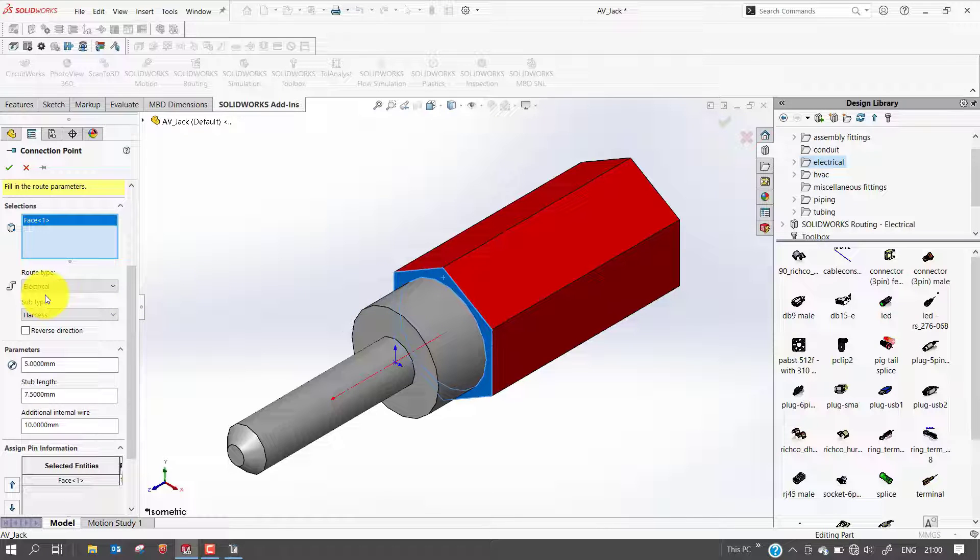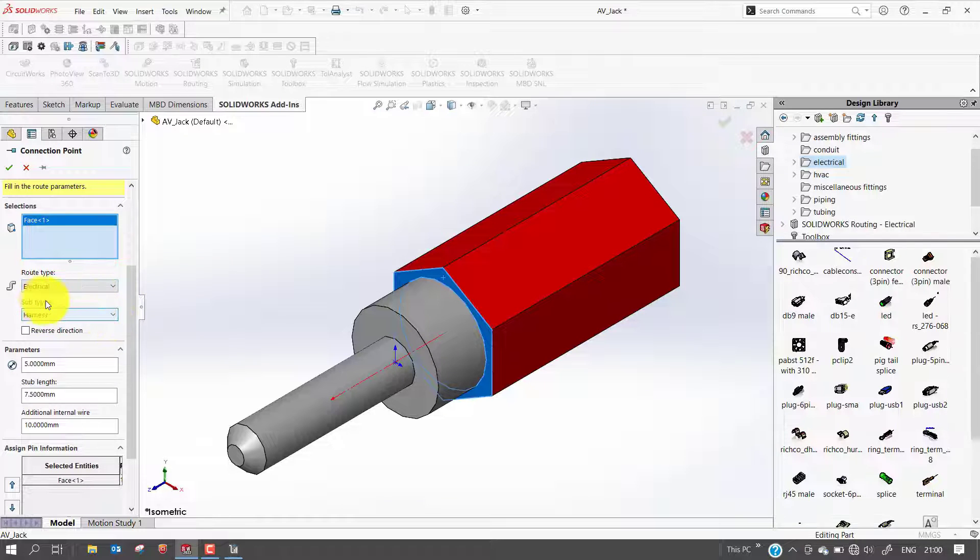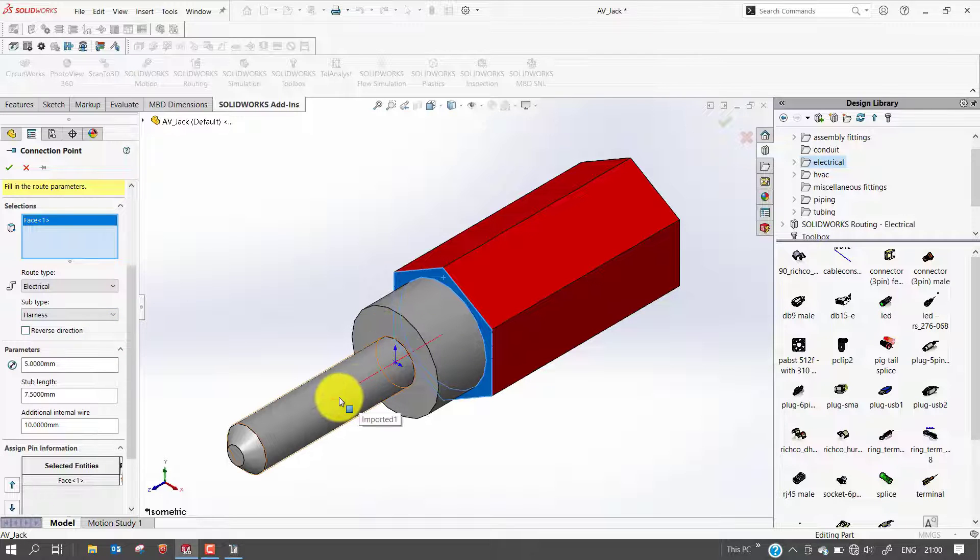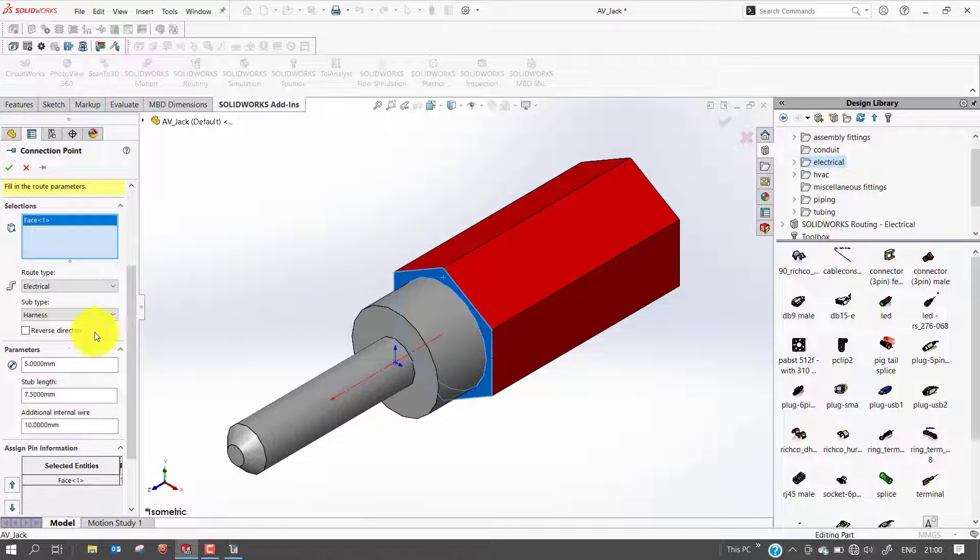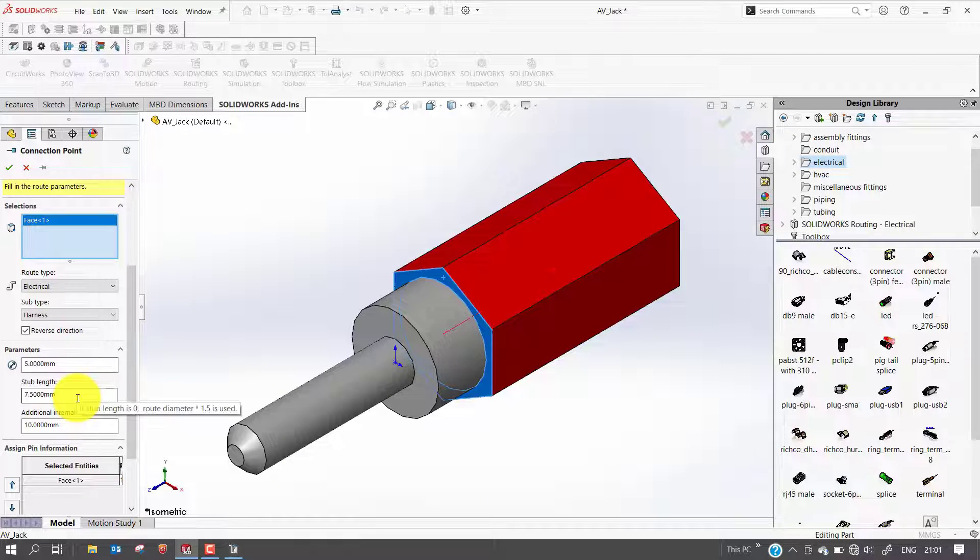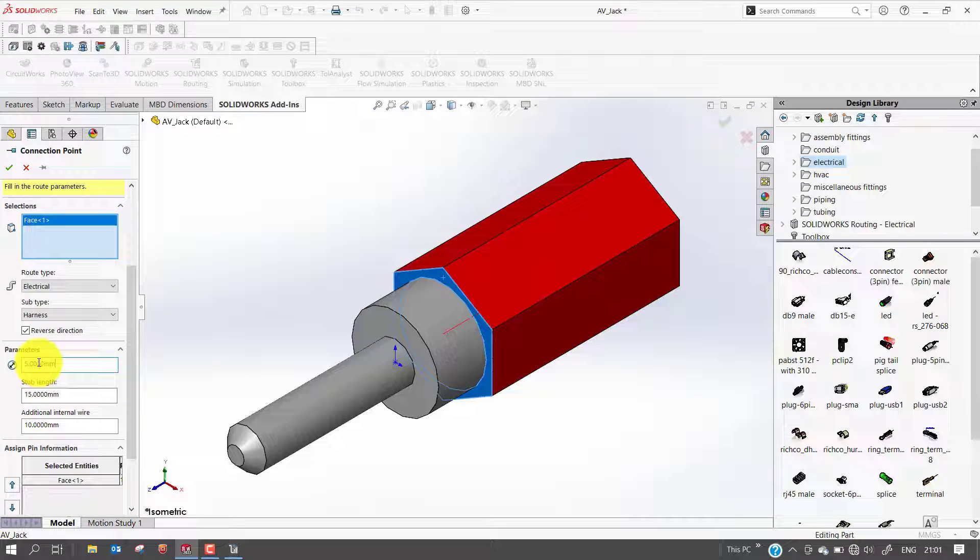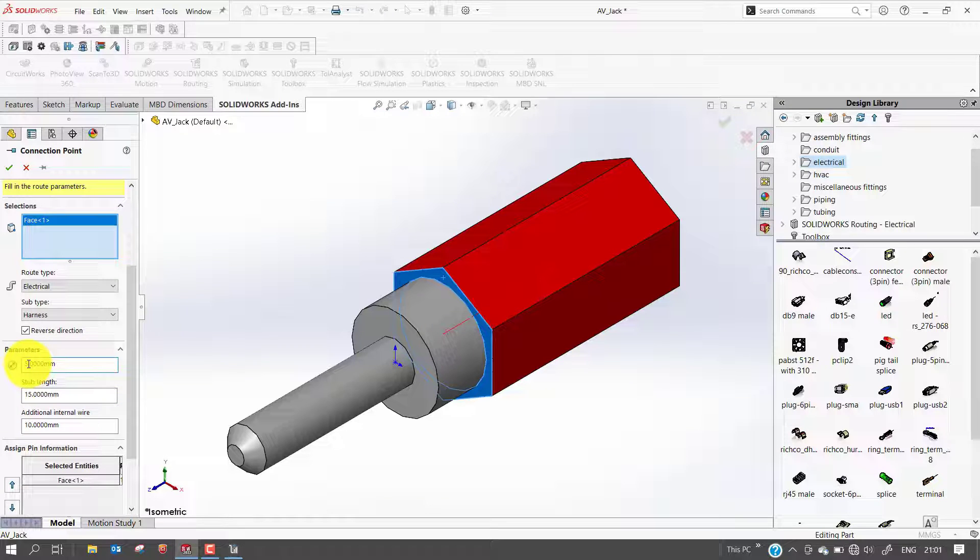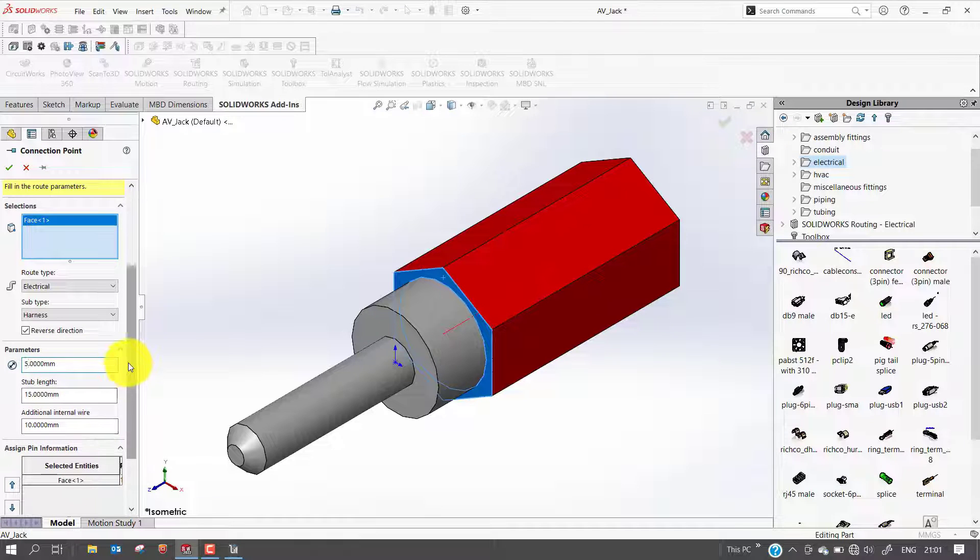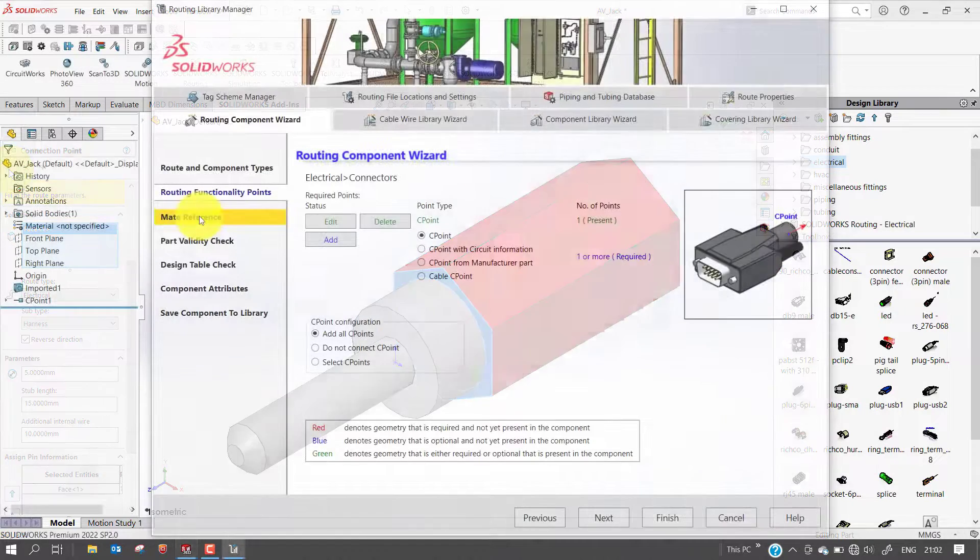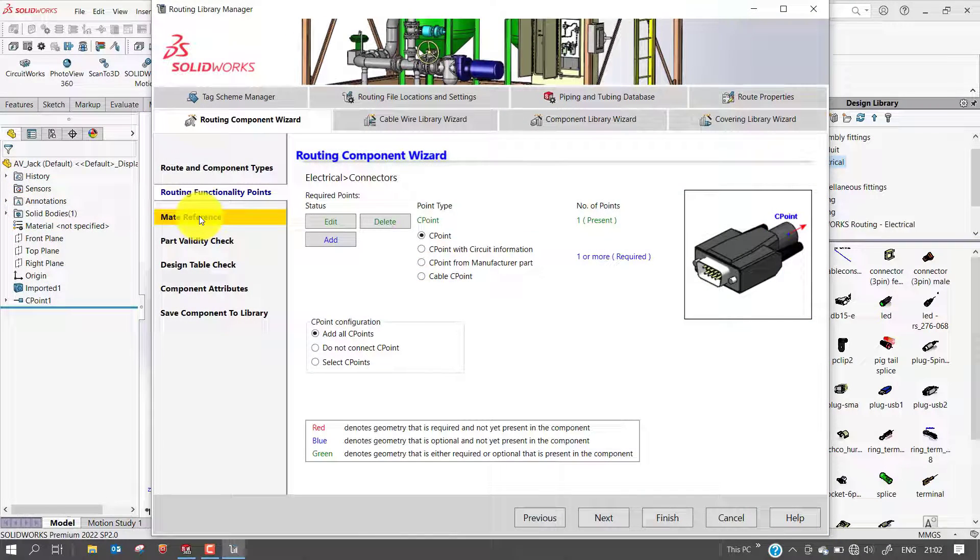Set the route type and subtype. I will select electrical and subtype harness. You can see here the direction of route. So I will click reverse direction. Once I click, you can see the connection direction reversed. The stub length is how far the straight portion of the wire goes out the back of the connector. So I will select 15mm. For nominal diameter I will select 5mm, and the additional internal wire I will keep 10mm. Then I will select OK. After you complete each step, the routing component wizard reopens to guide you through the next step.